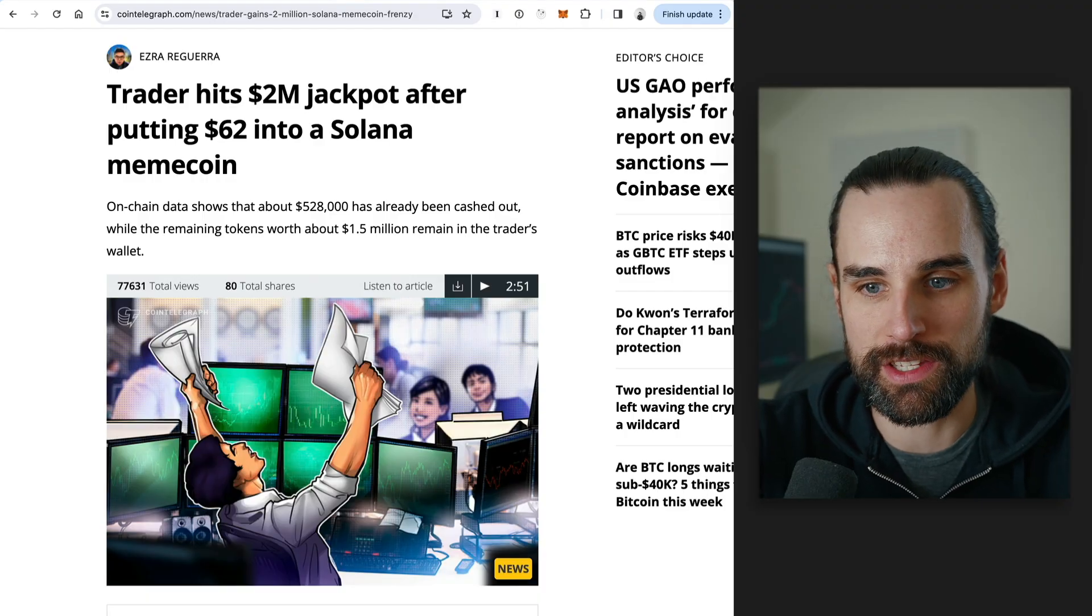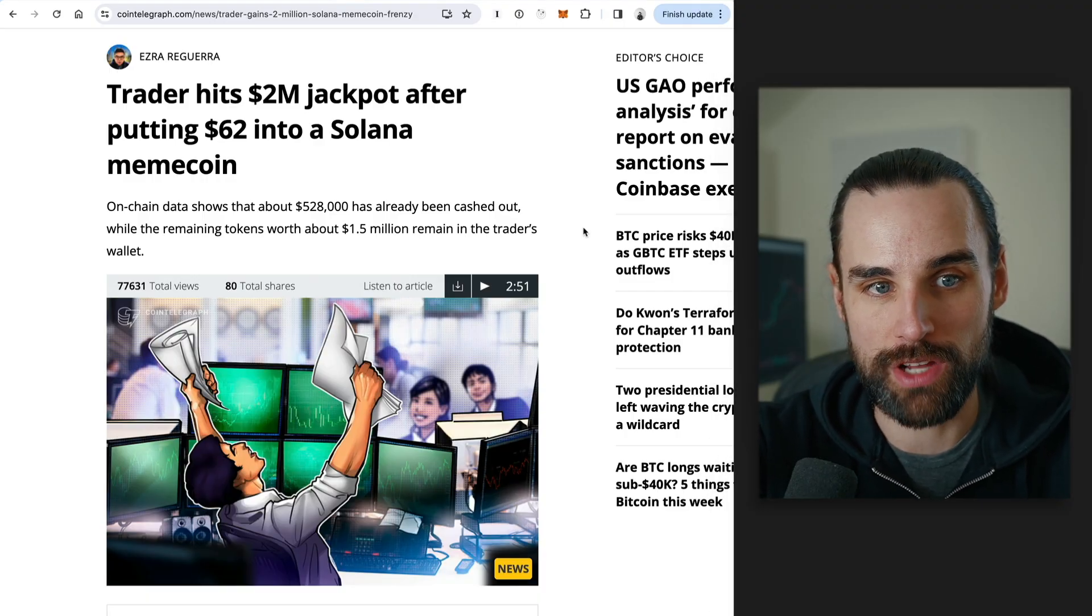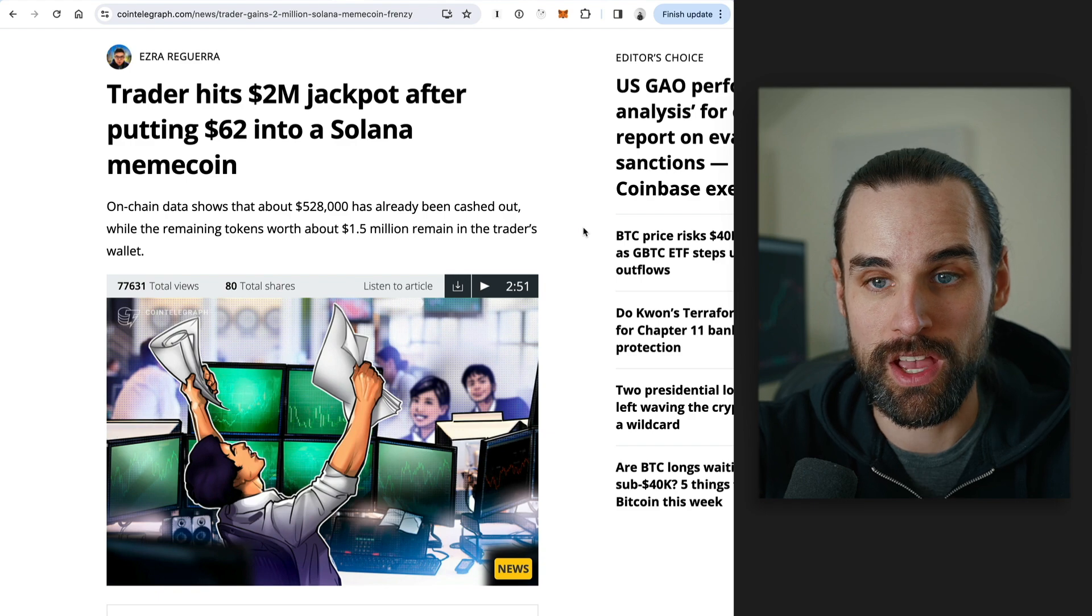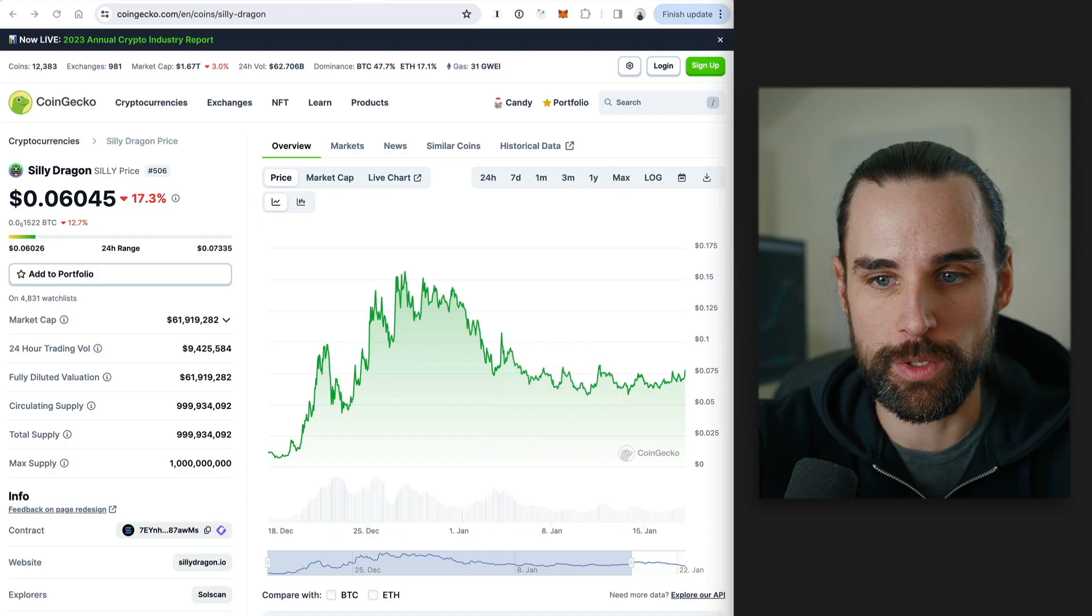All right, so let's get into this. Let's talk about how this trader turned $62 into $2 million off a meme coin on the Solana blockchain. As always, this is not designed to be financial advice. I'm not telling you to buy or sell any cryptocurrency based on this information. I'm assuming you're already interested in meme coins if you clicked on this video. And I will tell you, I would personally never gamble away my life savings on this type of thing and don't recommend that you do either. But on to the video.